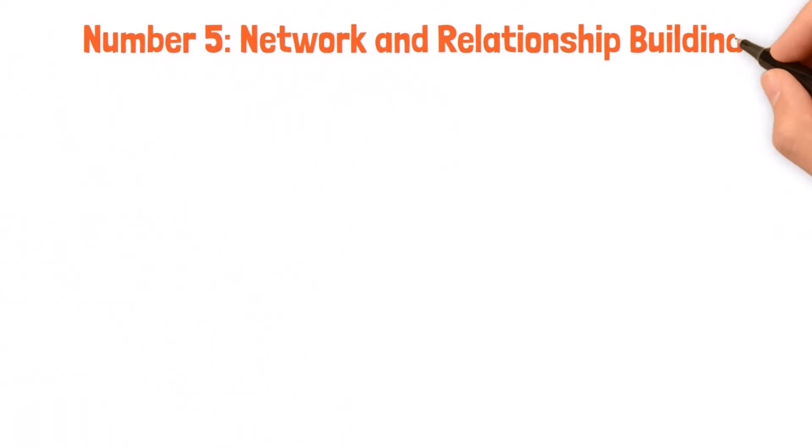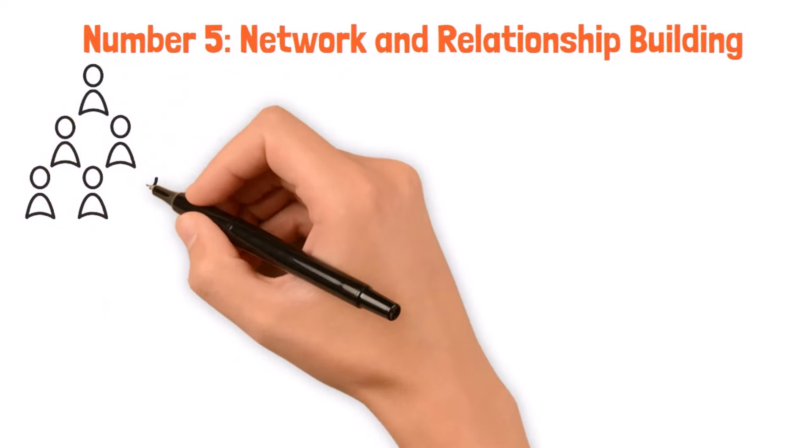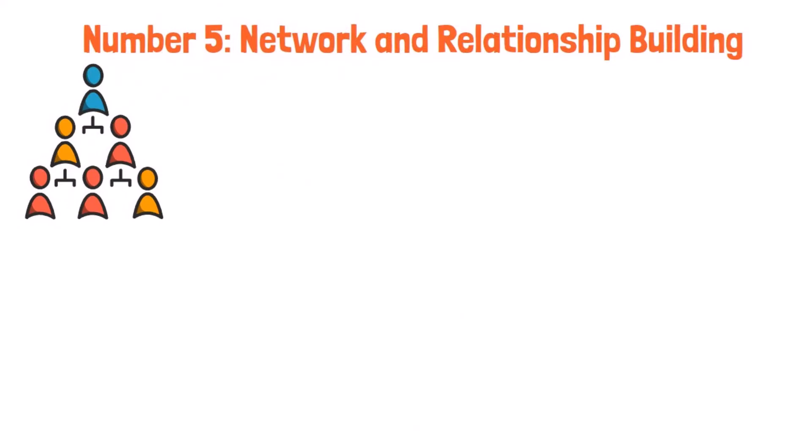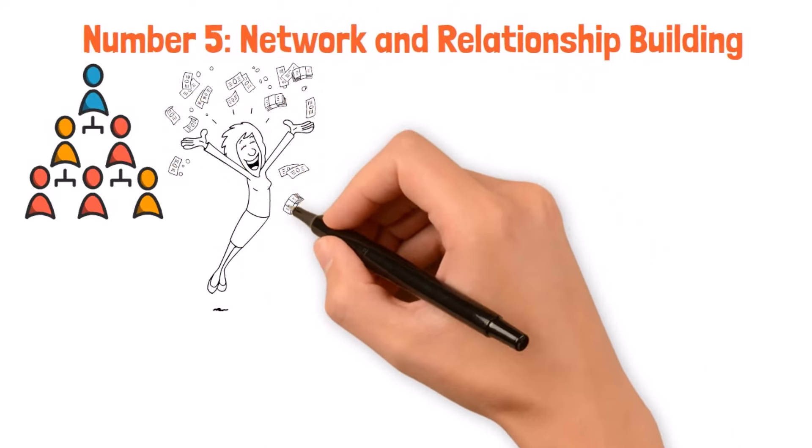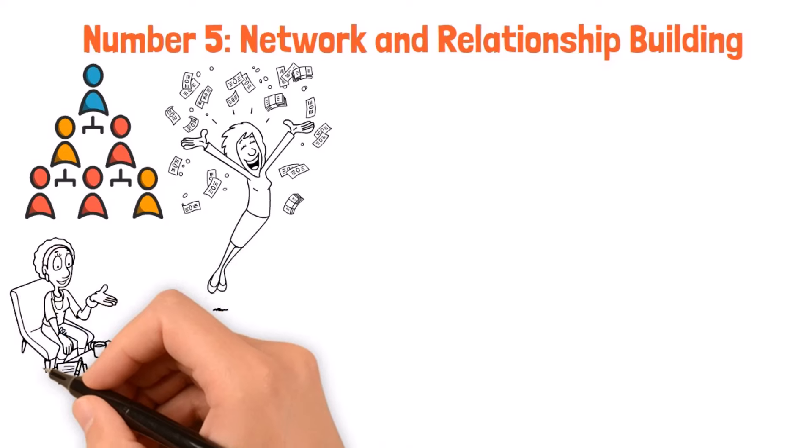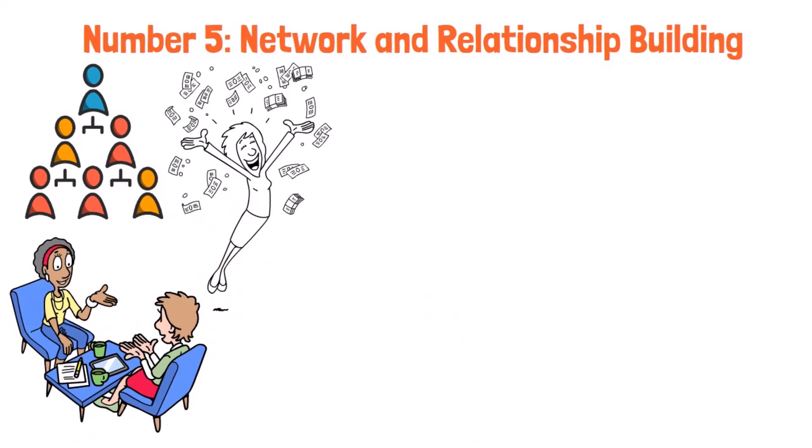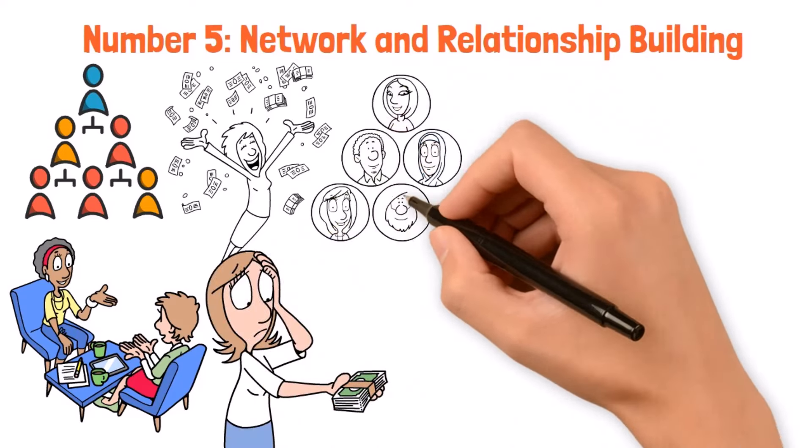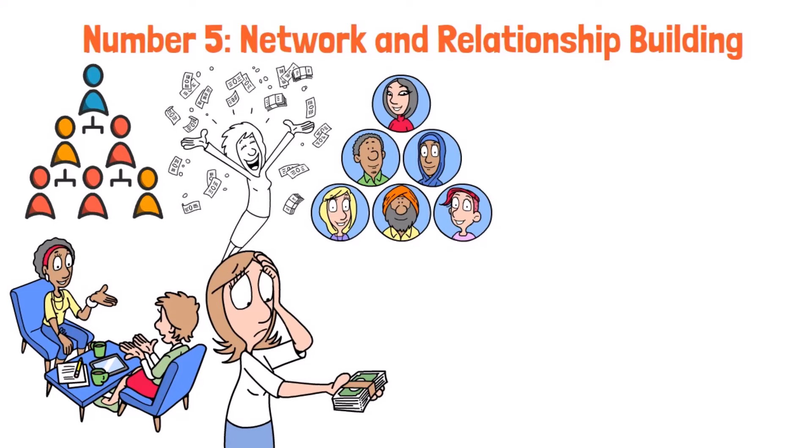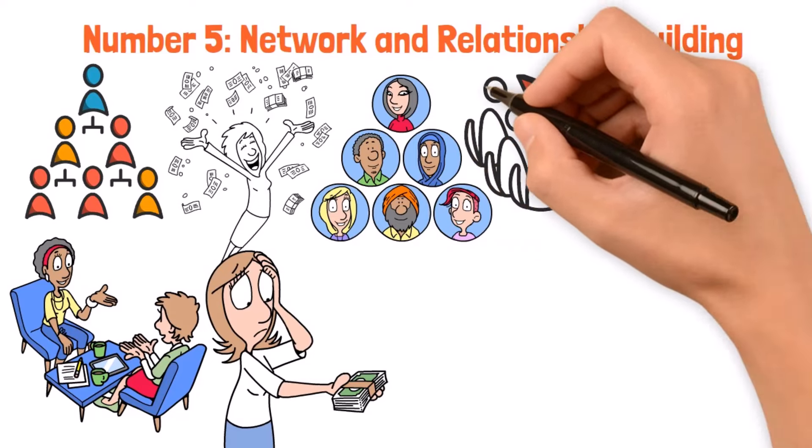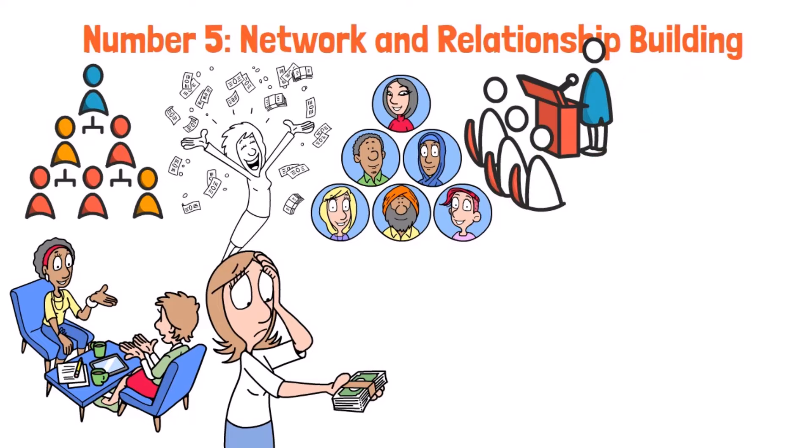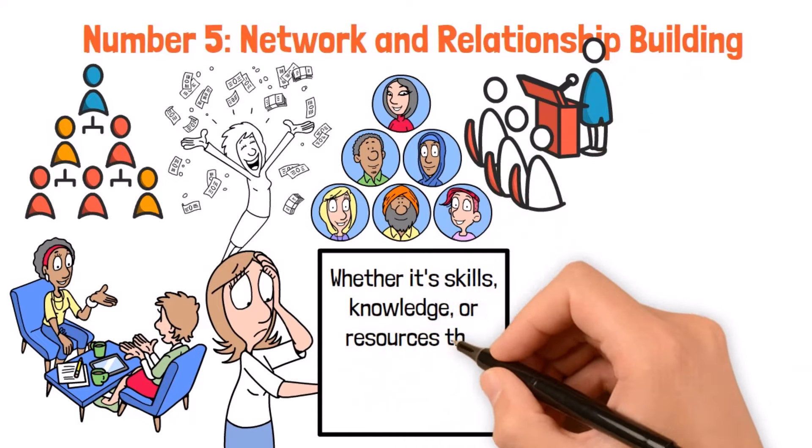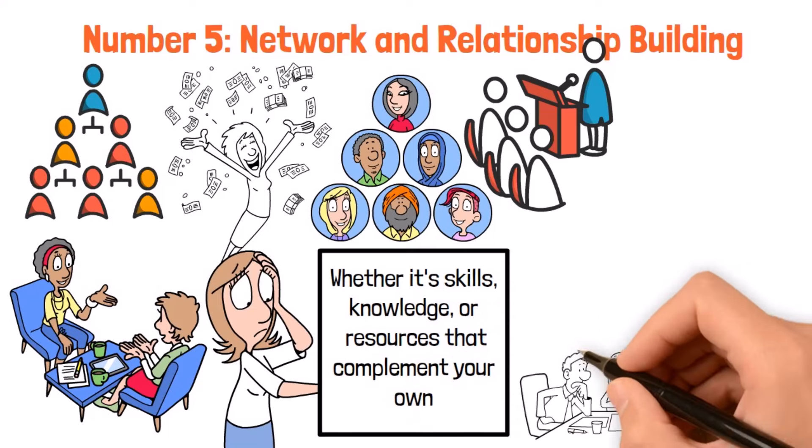Number five, network and relationship building. Networking and building relationships are game changers when it comes to chasing financial success. It's all about forming connections, finding collaborations, and creating opportunities that can take you places, even if you don't have a ton of cash to start with. At the heart of it all is building a circle of folks who share your goals and values. That means seeking out mentors, partners, and peers who bring something unique to the table, whether it's skills, knowledge, or resources that complement your own.